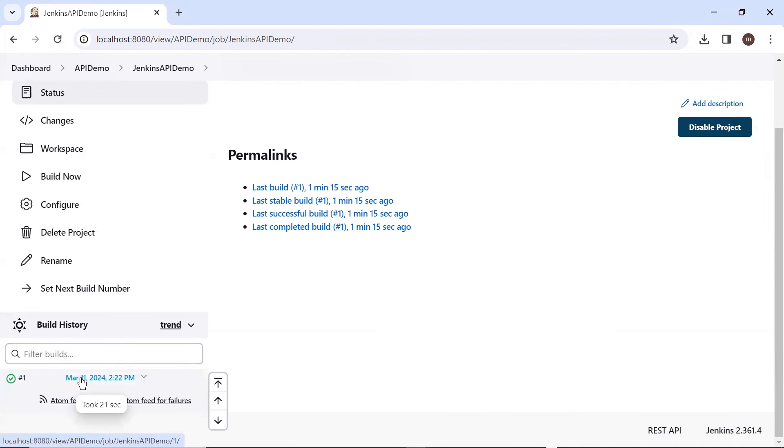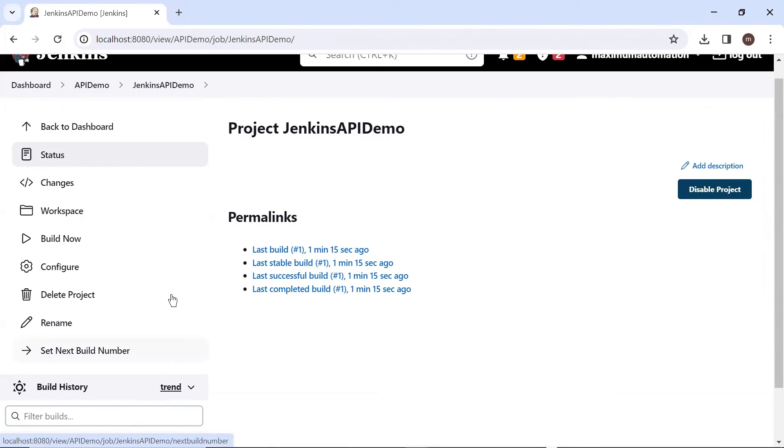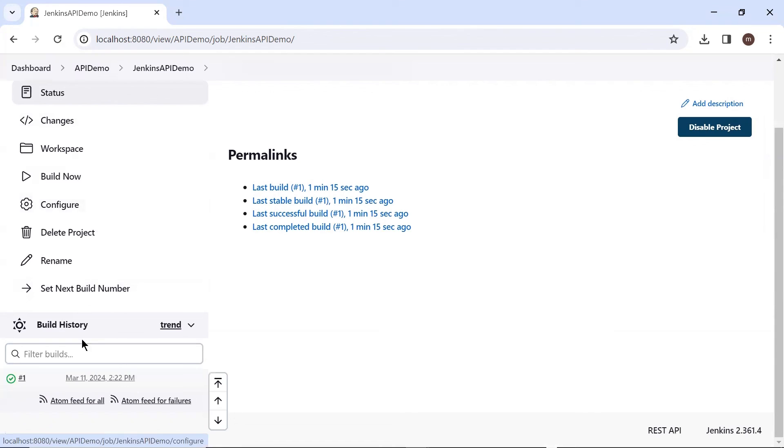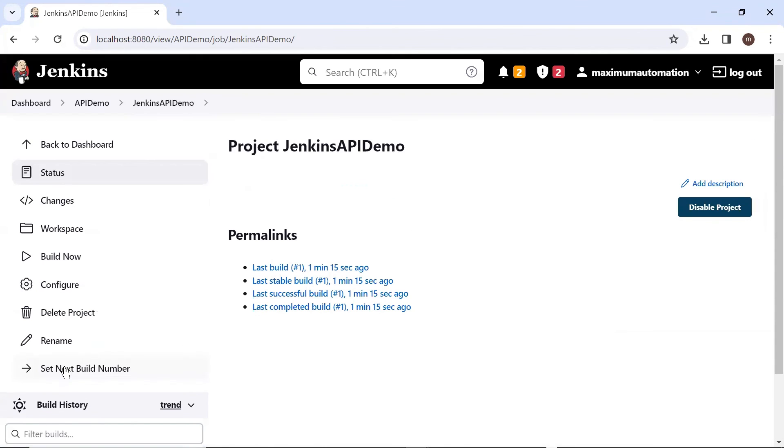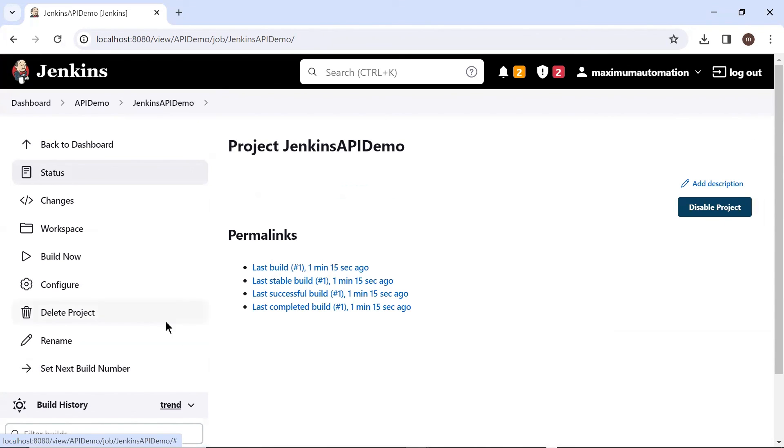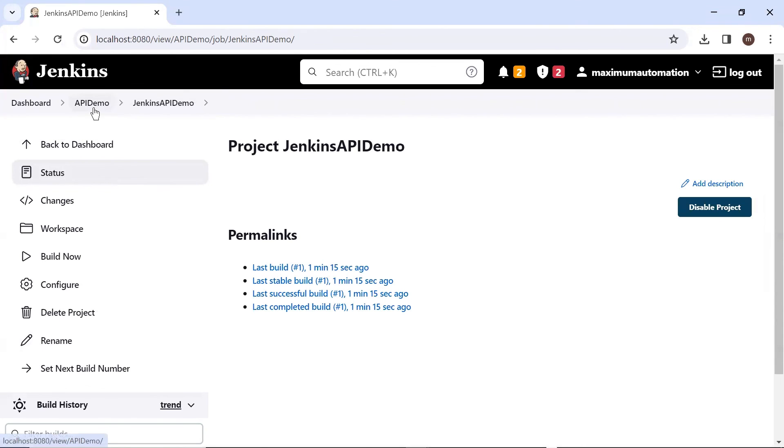So this is how you can run your Jenkins job remotely through an API request. I hope you like this video. Please put your comments in the comment box. Also, please do not forget to like, share and subscribe to the channel. Thank you.